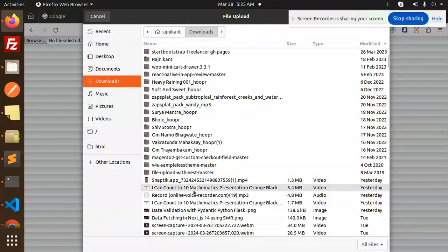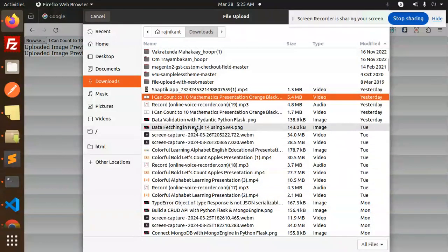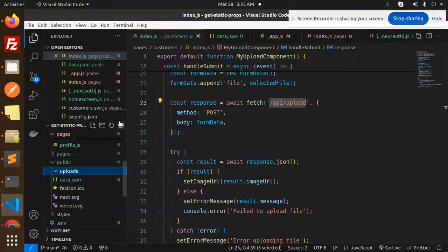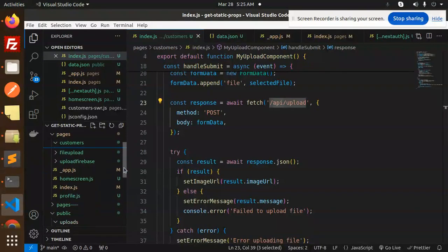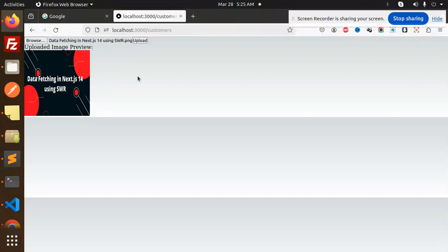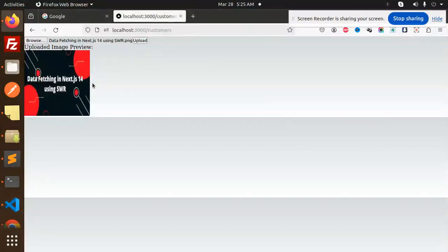We can upload any file — an image or an mp4. We want to see the image preview. Currently you can see there is no image, and the uploads folder is empty. Let's try to upload — after uploading, it automatically refetches the data, and here you can see that the image is now there.